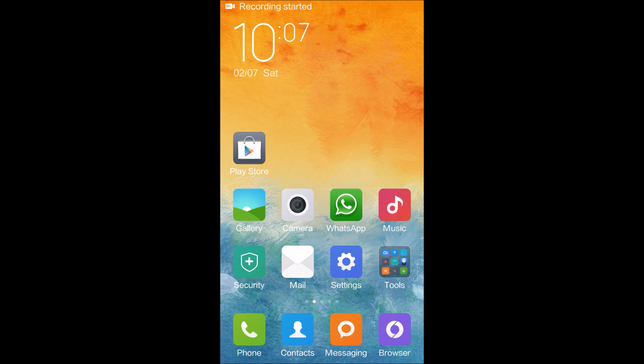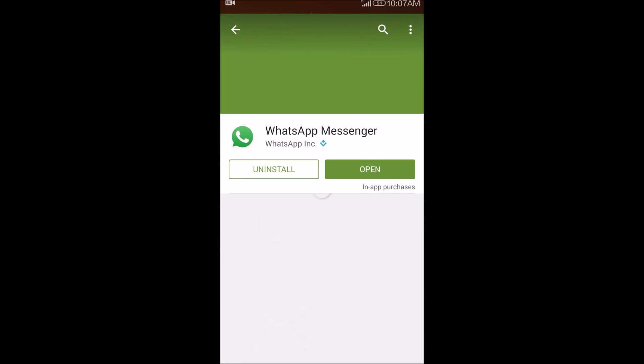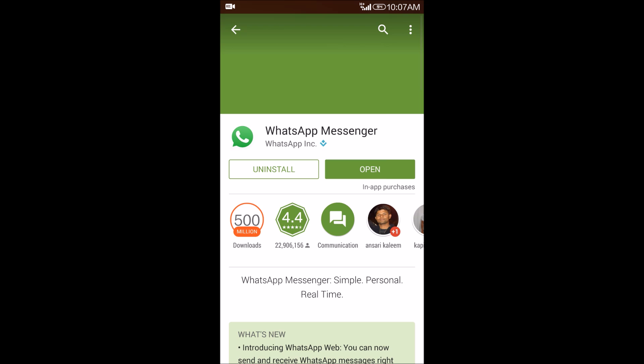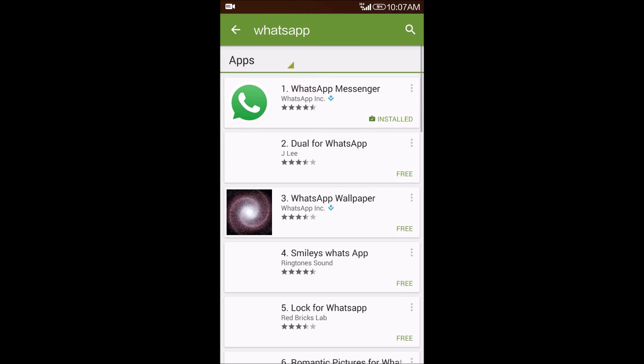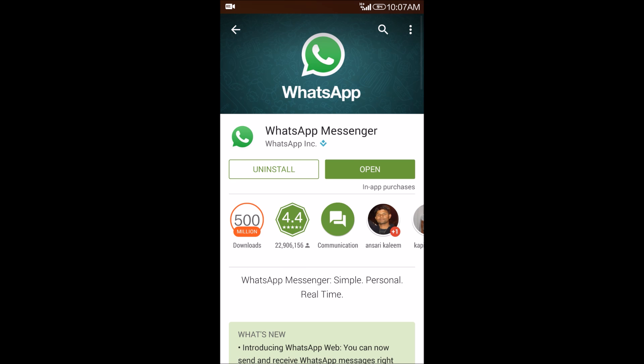On your mobile phone, just go to the Play Store and search WhatsApp and check if the WhatsApp is updated. If it's not updated, it will show here to update the WhatsApp.